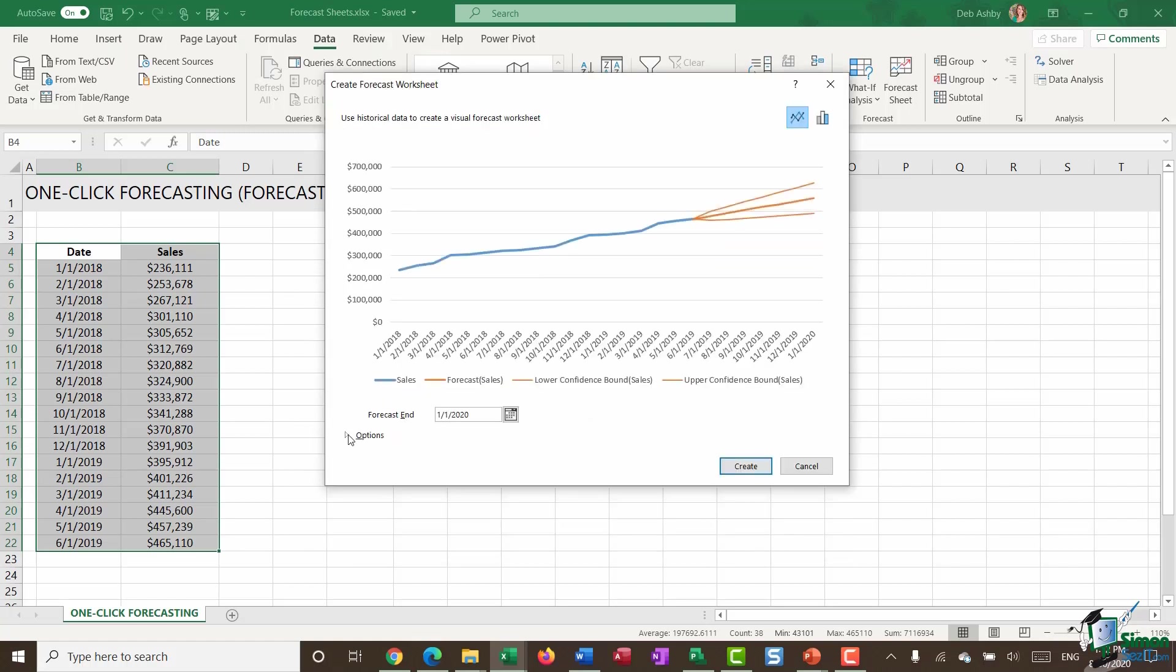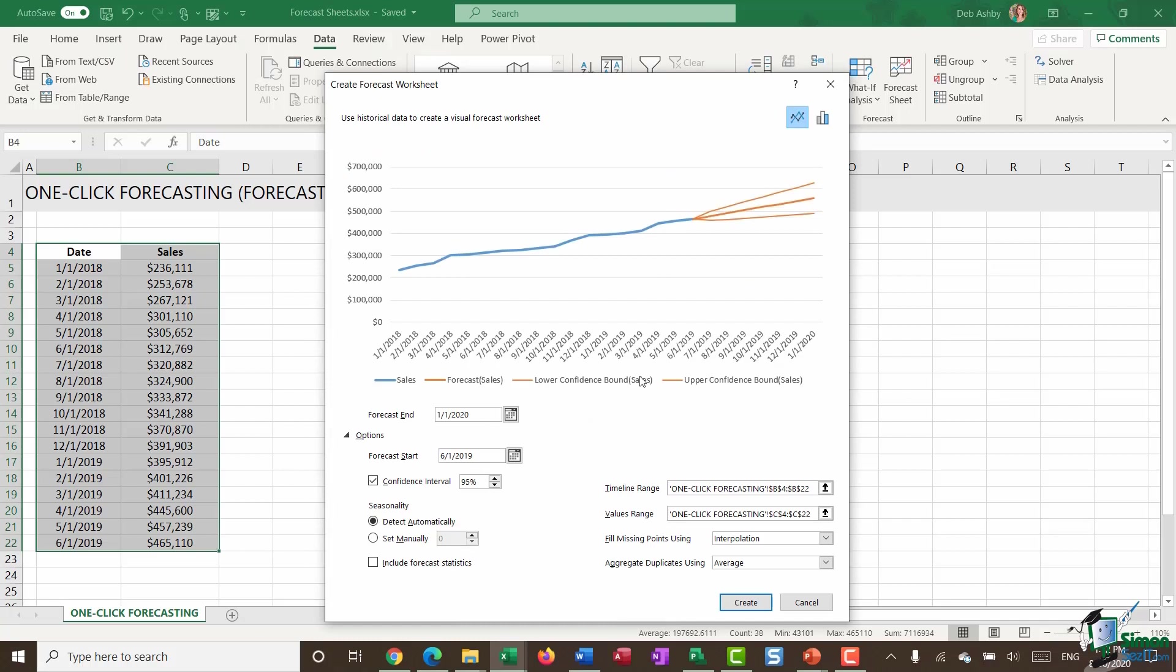Now, if you click the little options to expand that out, you do have a few more things you can modify in here. So, for example, you can set the forecast start date and you can see there is that confidence interval. So as I said, the lower and upper confidence bounds, they're 95% confident that all results are going to fall within those bounds. You can, of course, modify that.